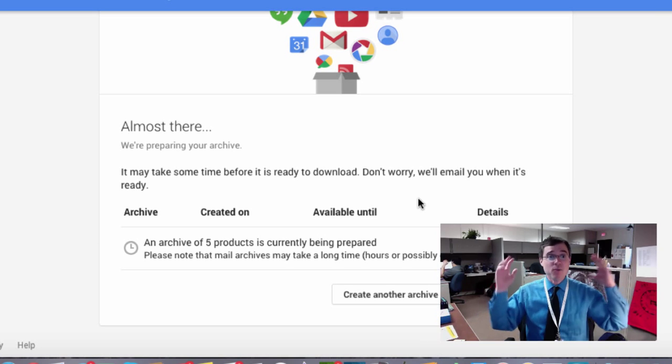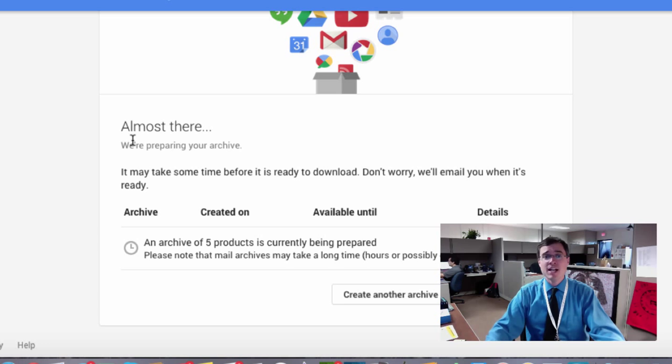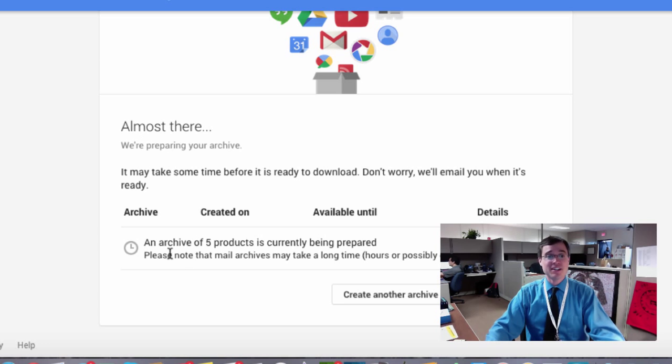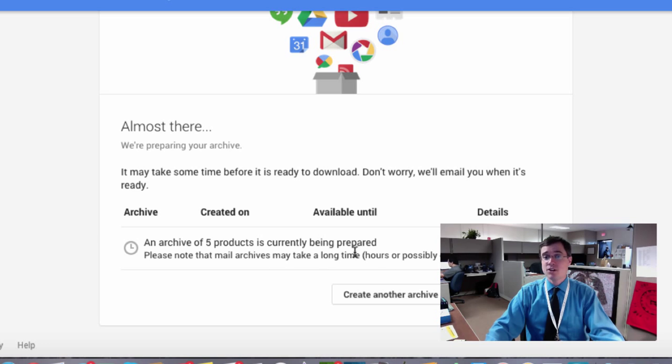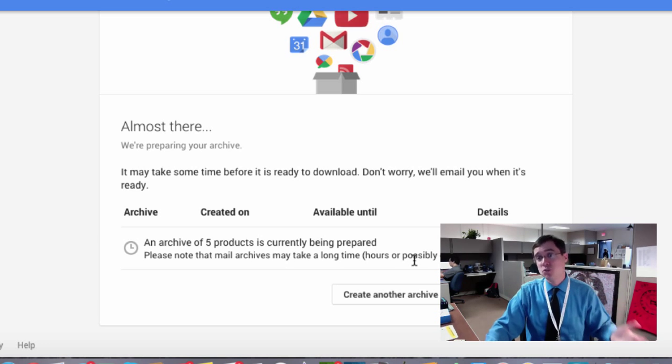Okay, and we're almost there. It says it's preparing our archive. And as you can see, if you read this little notice right down here, it says please note that mail archives may take a long time, hours or possibly days to create.